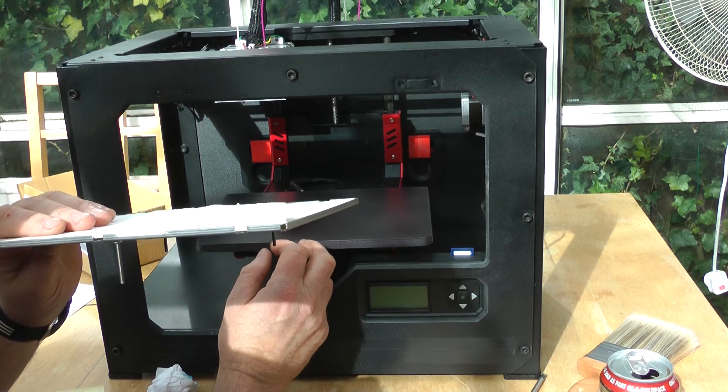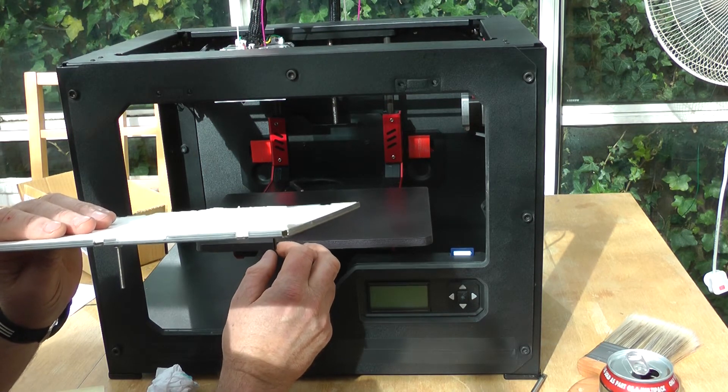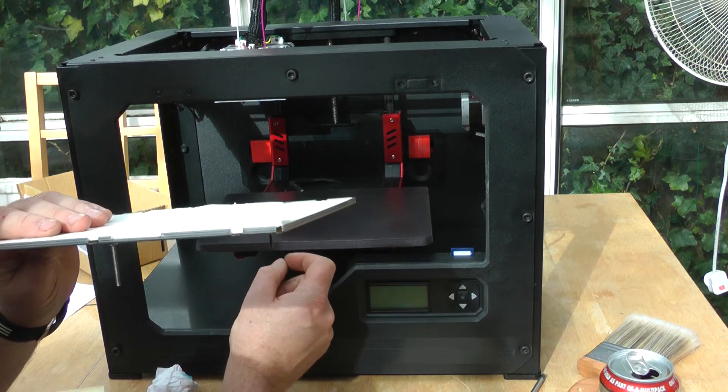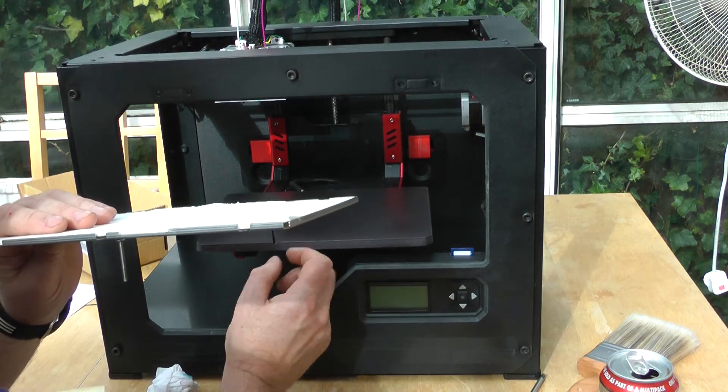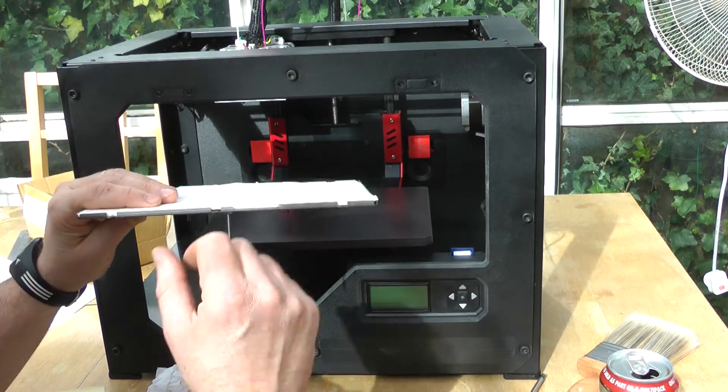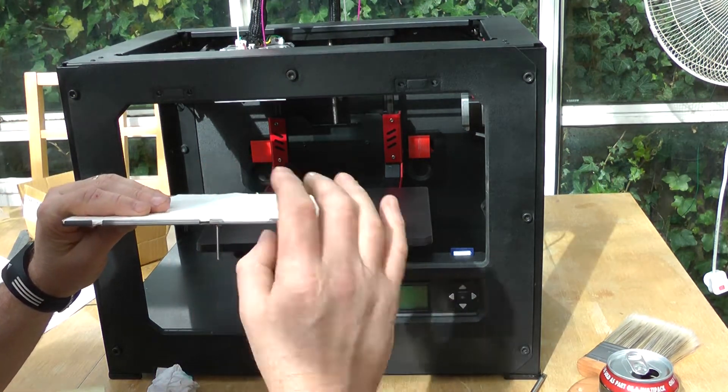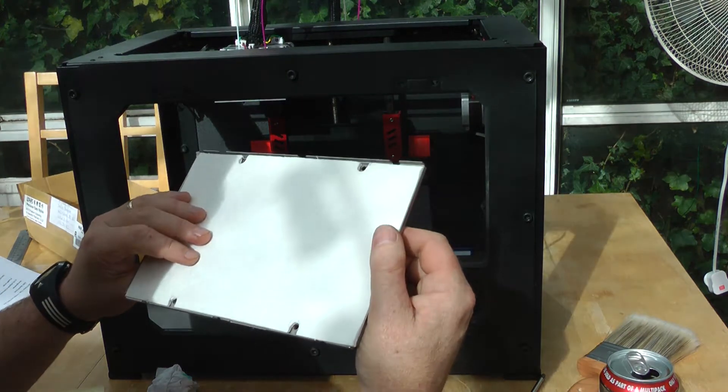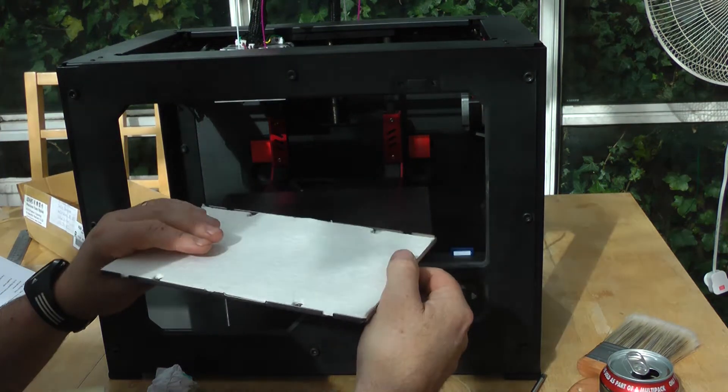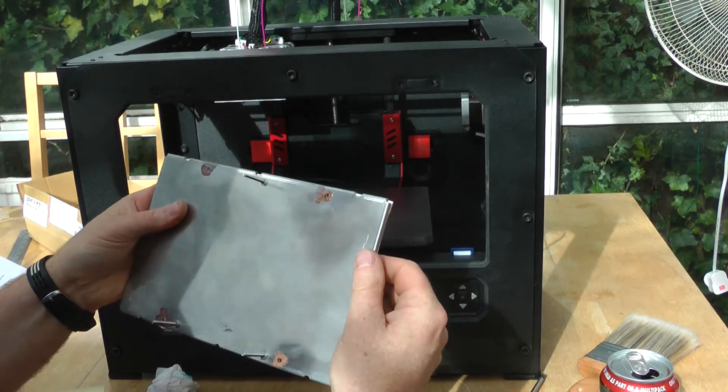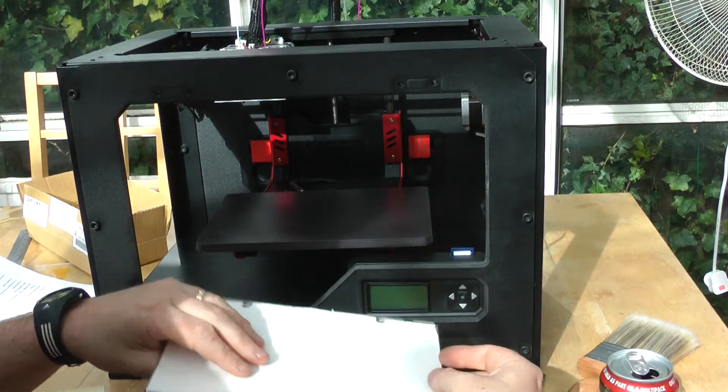But what's going to happen now, hopefully, is that isn't going to get worse as the difference in material temperatures changes. So fingers crossed, we'll see how we get on. Okay, I'll put it back together now.